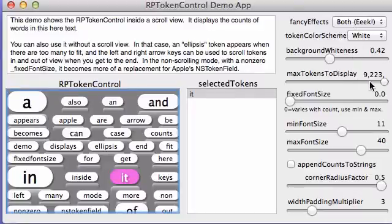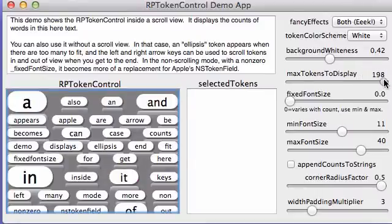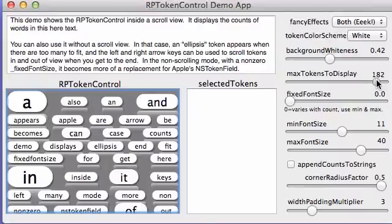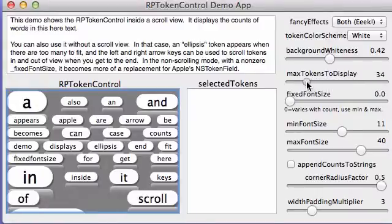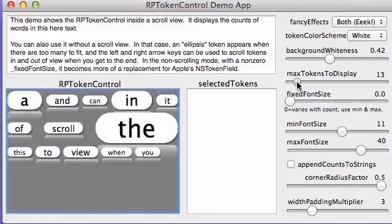Now the maximum tokens to display. The demo right here is showing NSNotFound. That's what it defaults to. But by sliding this down we can restrict the number of tokens that are displayed. It only shows the biggest ones.